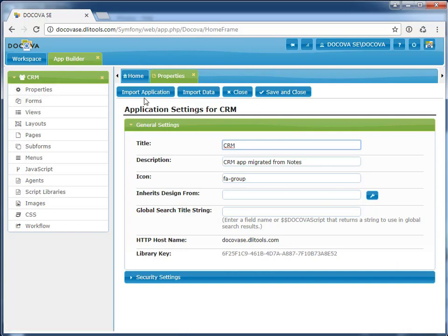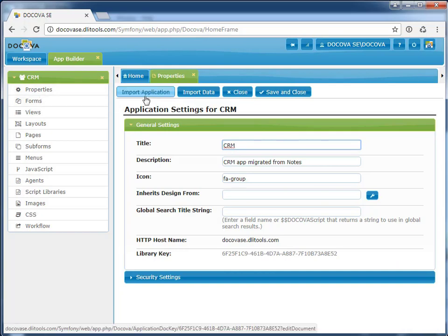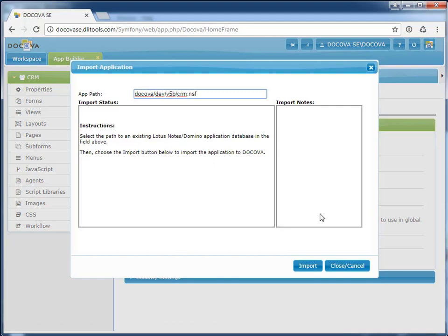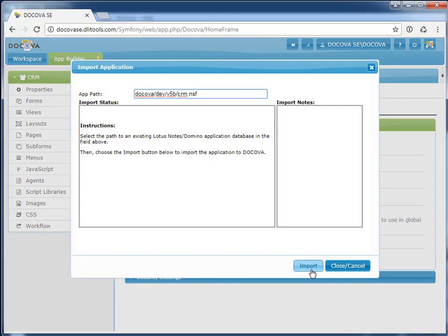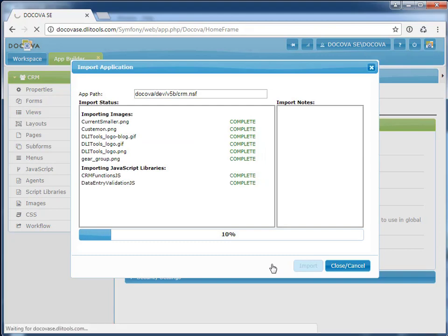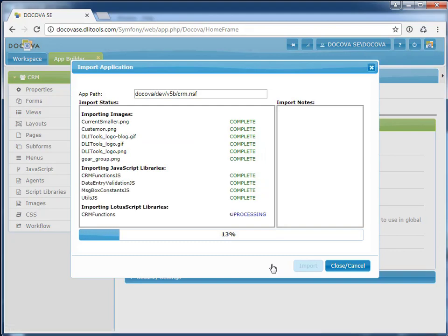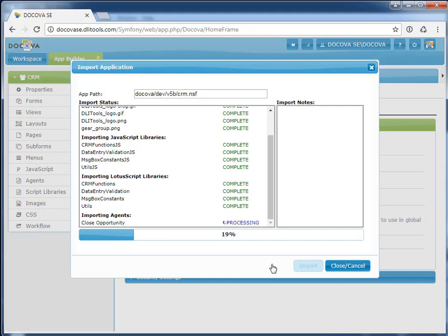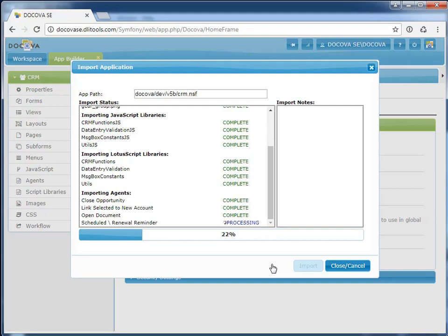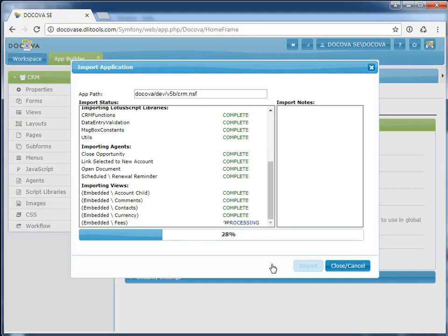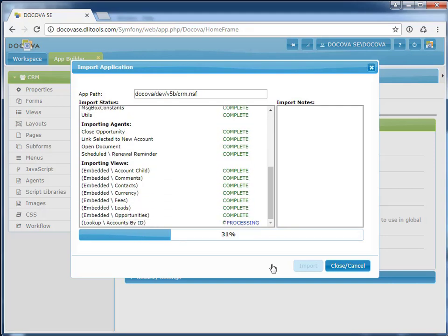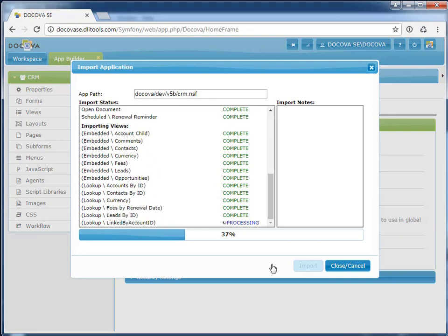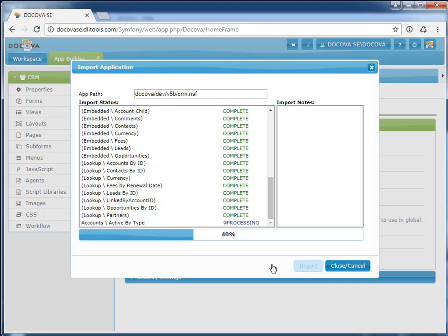I'm going to go to the Properties and select Import Application. I enter the path to the source Notes application, click Import. What's happening now is that all of the design elements in the Notes application are being imported into Decova. But it's important to note that this is not a copy and paste, but rather we're converting the design elements to run on a completely different platform, in this case, SQL environment.